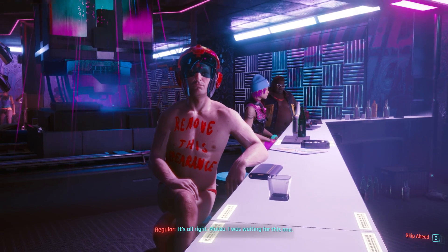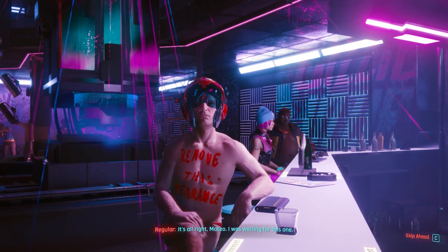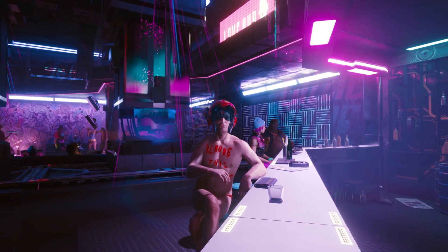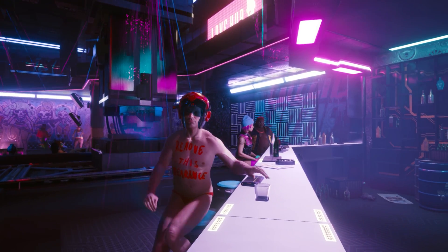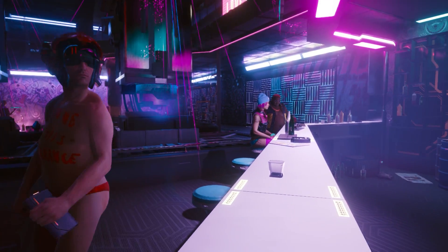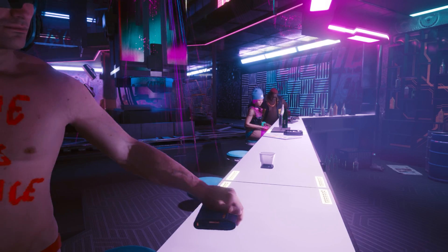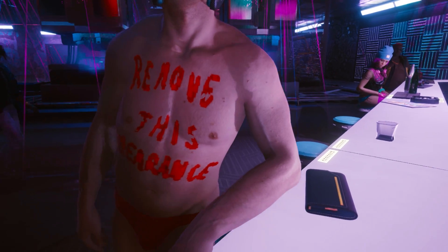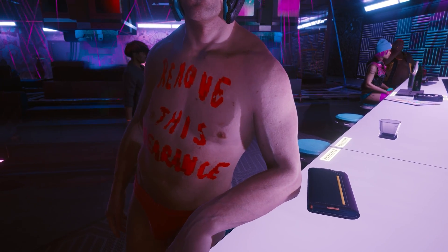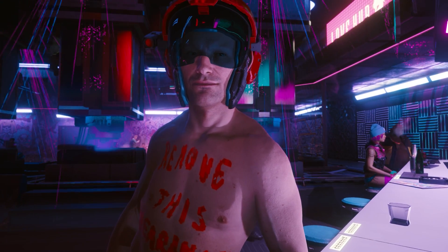Alright, that should be all there is to know regarding installing Cyberpunk 2077 mods. As always, thank you so much for watching, and I see you next time.